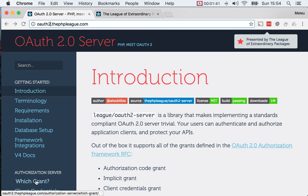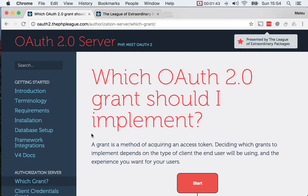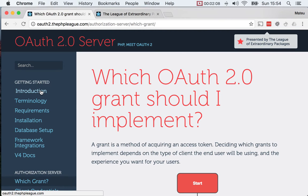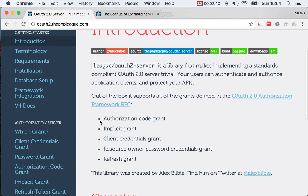You can see that one of the first things you can find is a diagram showing which grants you should use when using OAuth. There are many ways to talk to a backend from a client, and depending on the nature of the app and the relationship with the builder of the backend, you will want to use one grant or another. You can see here that there are five grants that are used.